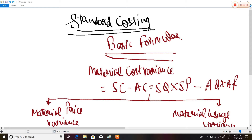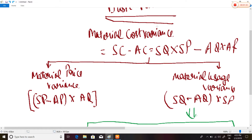In this lecture on standard costing, I'll try to help you memorize the formulas and how to solve the sums. This topic is so difficult that even CA Final students don't understand it properly. Now let's start with the basic formulas — first is material variances.